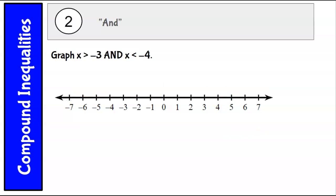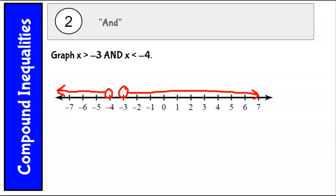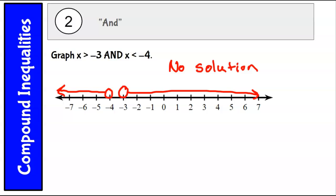Sometimes, very rarely, you will see a compound inequality that has no solution, and you'll be able to see from the graph that there's no overlap. For example: graph x is greater than negative 3 and x is less than negative 4. If I put an open circle on negative 3 and go to the right, and an open circle on negative 4 and go to the left, you can see there is no overlap — so this has no solution. There are no numbers that are less than negative 4 and also greater than negative 3.